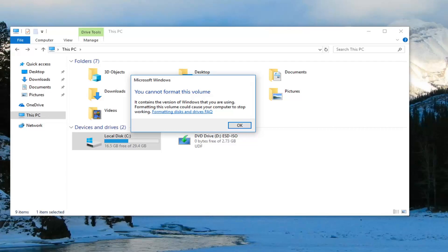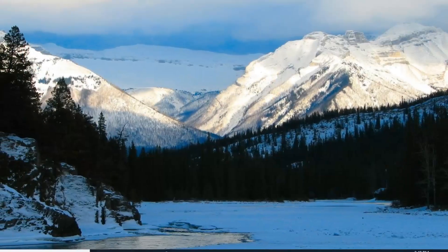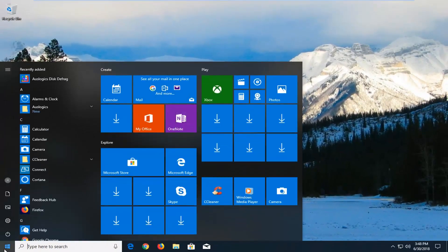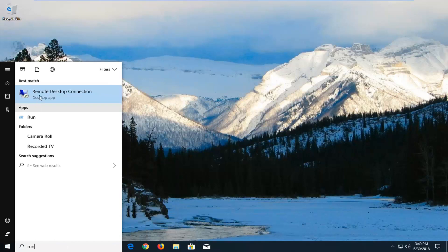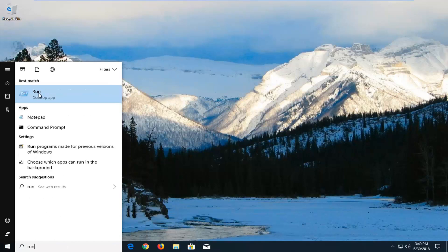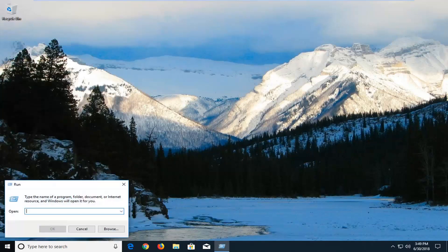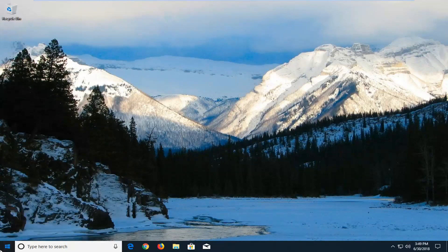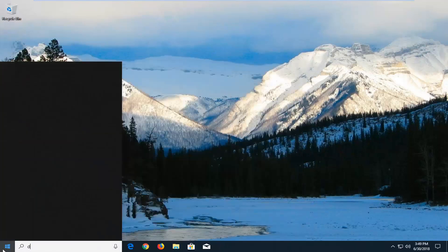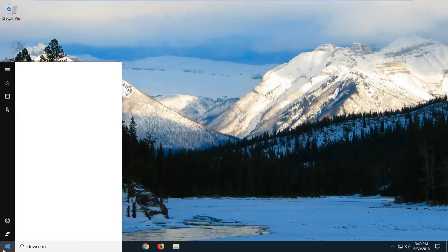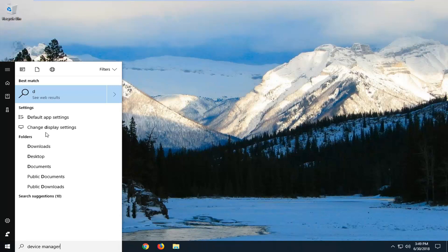You can also try reinstalling the USB controllers. Open the Start menu and type in 'device manager.' The best match should come back with Device Manager — just left-click on it one time to open up the program.